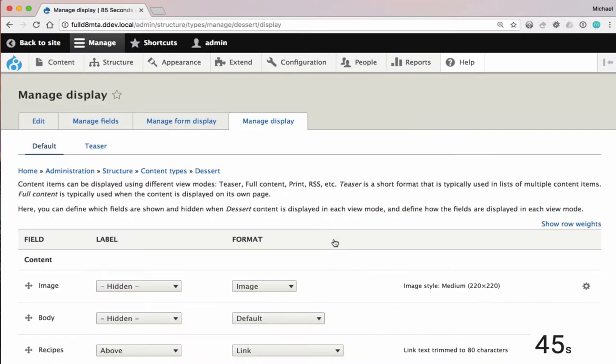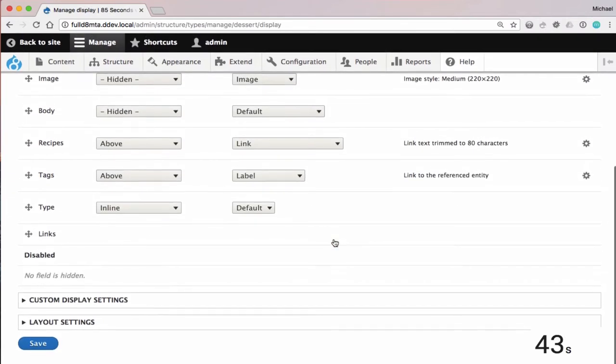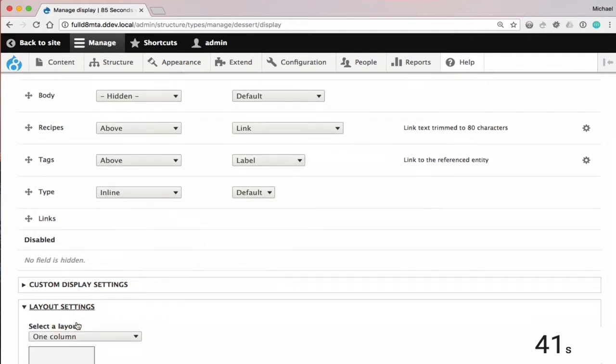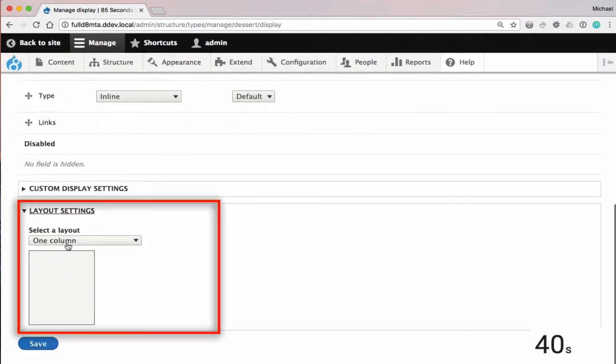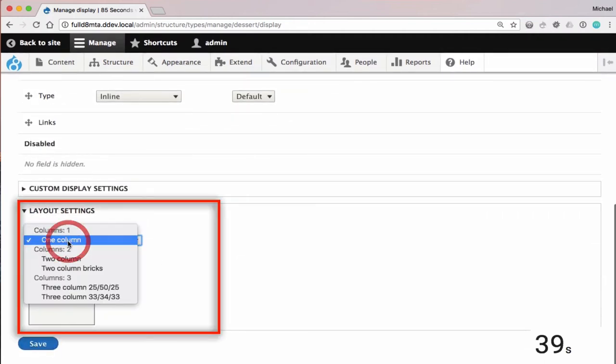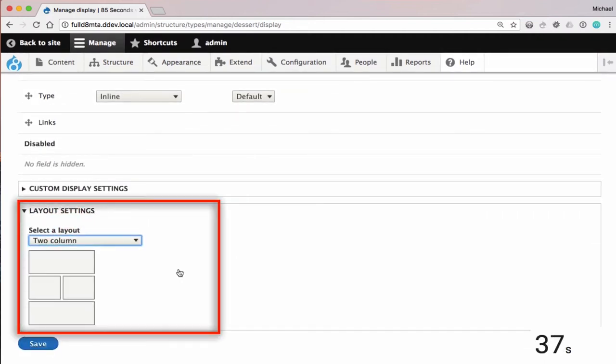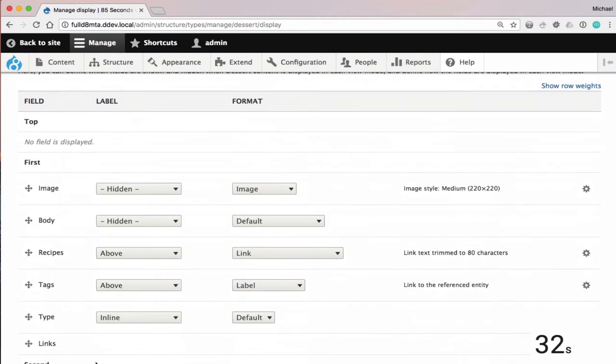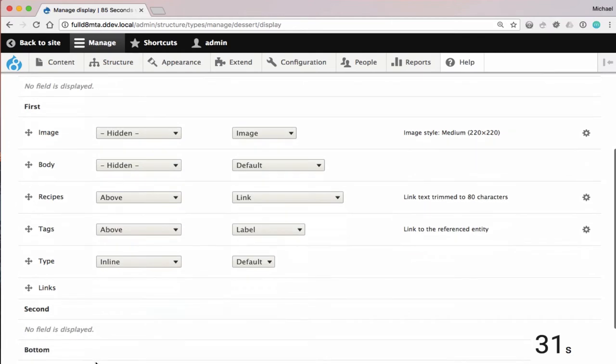But with Field Layout on the Manage Display page, without DisplaySuite, we now have Layout Settings where we can select a layout, and we'll use two column here, and we can apply a layout to a view mode. So here we're going to apply the two column layout.